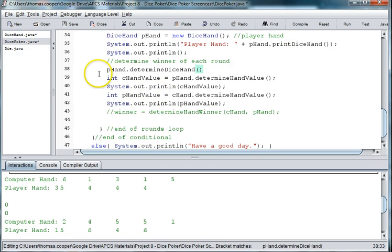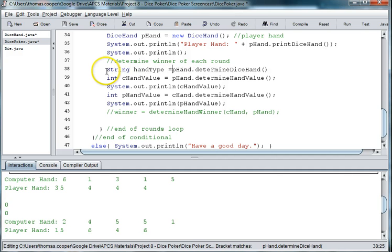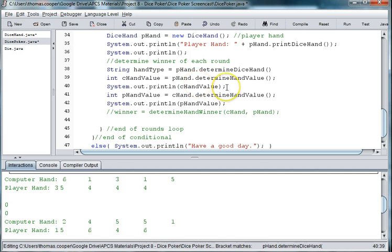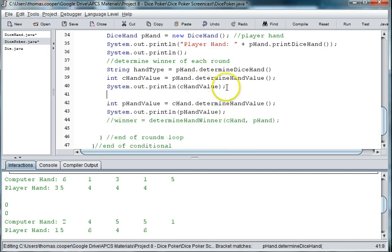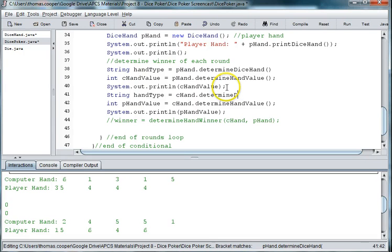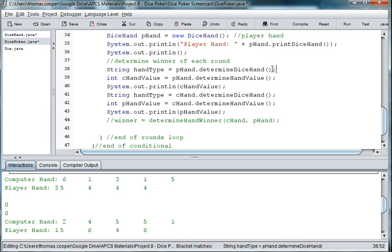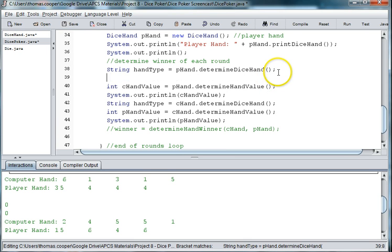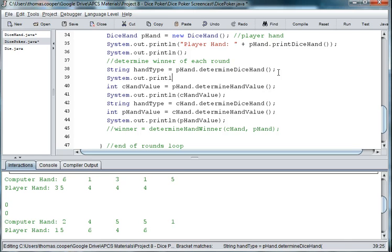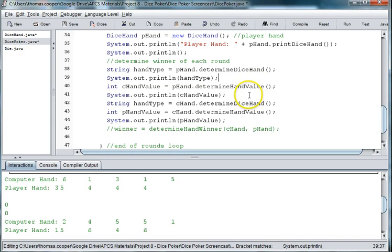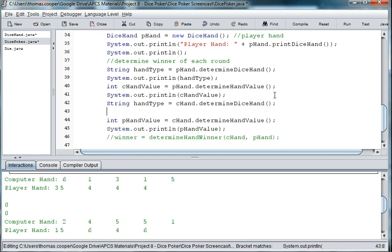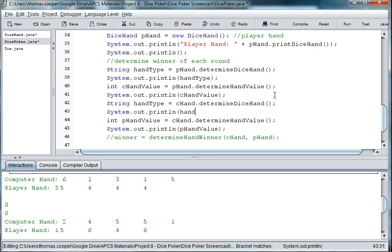And in the dice poker we need a string hand type. And then we need to do that for our other hand. So string hand type is equal to c hand dot determine dice hand. And we're missing a semicolon up here. And then let's go ahead and check that one by temporarily printing out the hand type. So system dot out dot print ln hand type, and we'll do the same thing for the other hand.